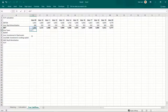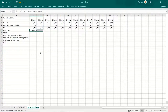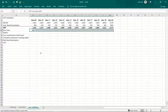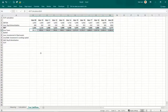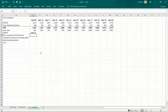Profit before tax multiplied by the tax rate gives me taxes on the profit. So this is EBIT multiplied by the tax rate. Copy and paste. This is the taxes on operating profit. If I subtract from operating profit the tax paid, I arrive at operating profits after tax — NOPAT.